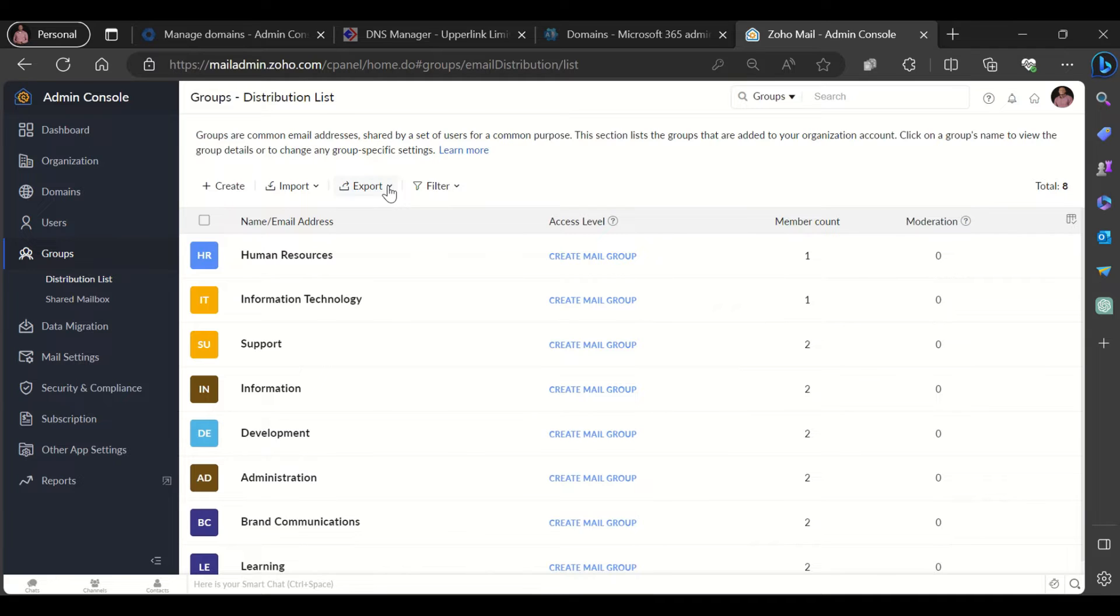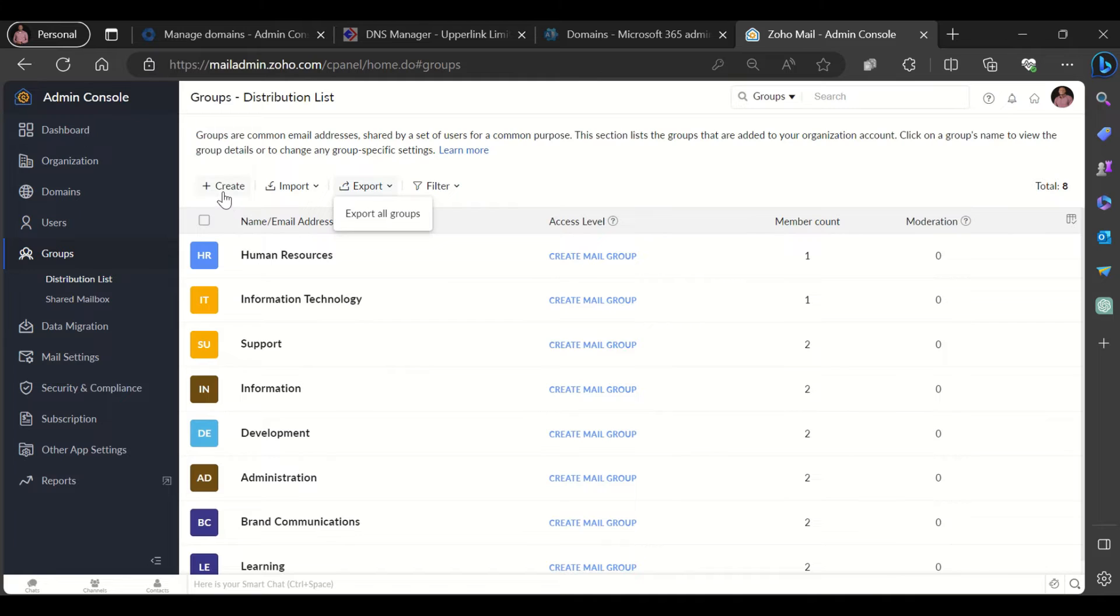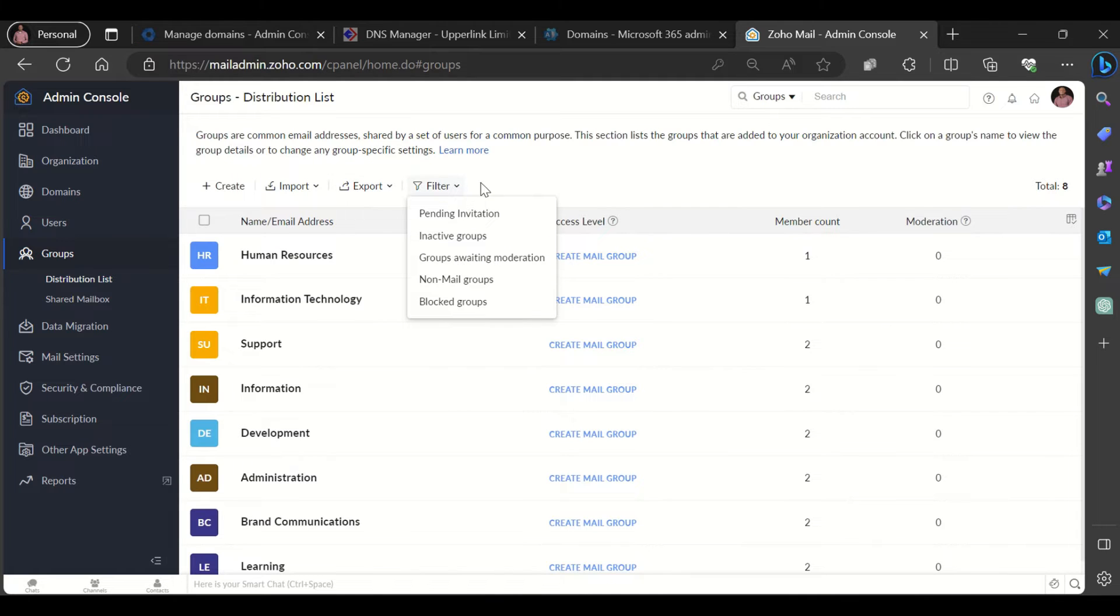Once you are logged in, scroll down and click on groups and that will bring you to the page for groups. Here you can create groups, import groups, export groups, and filter for groups as well.